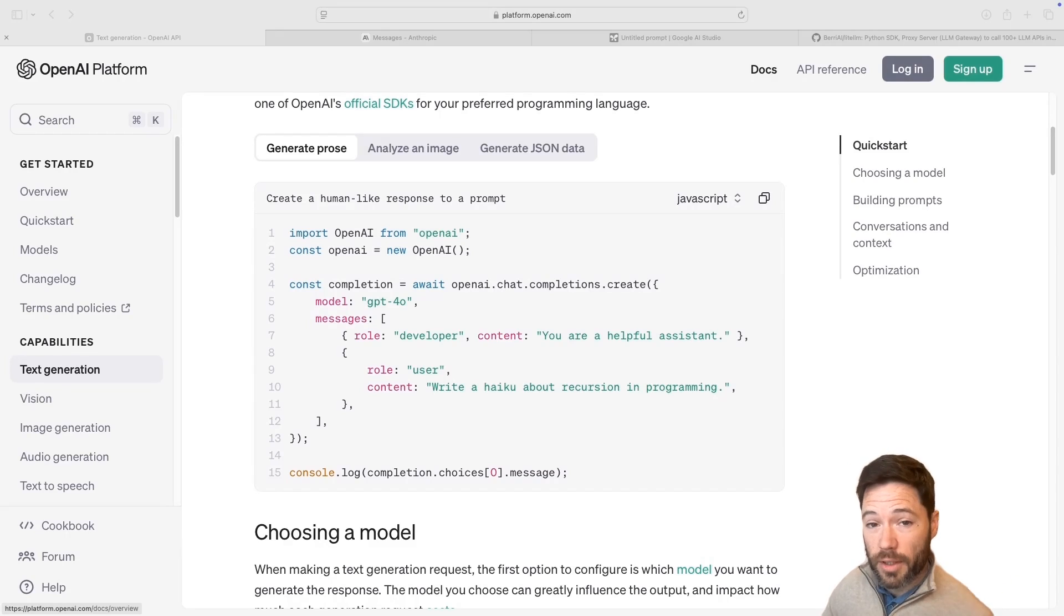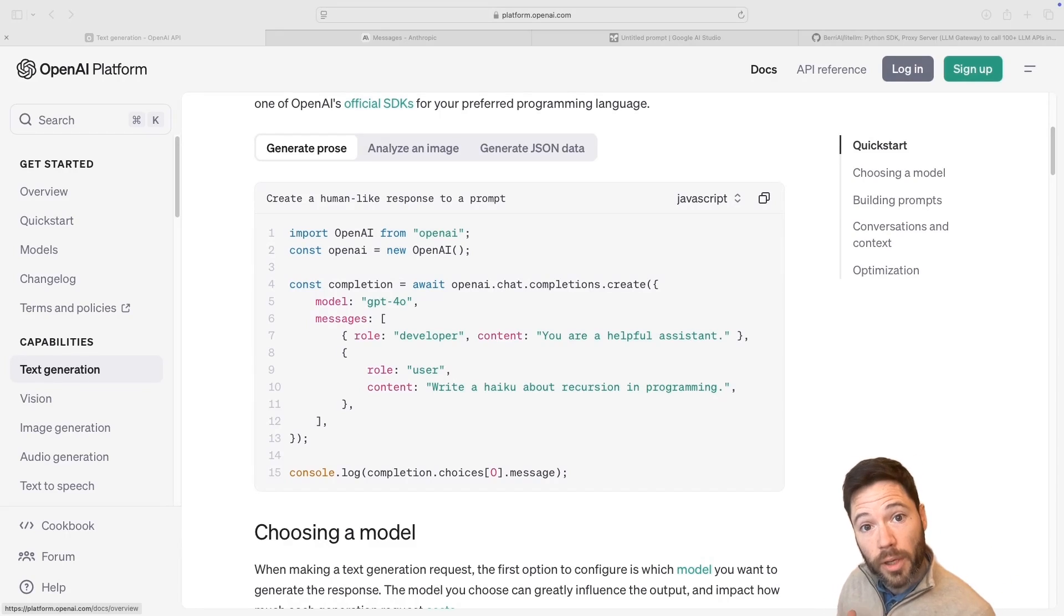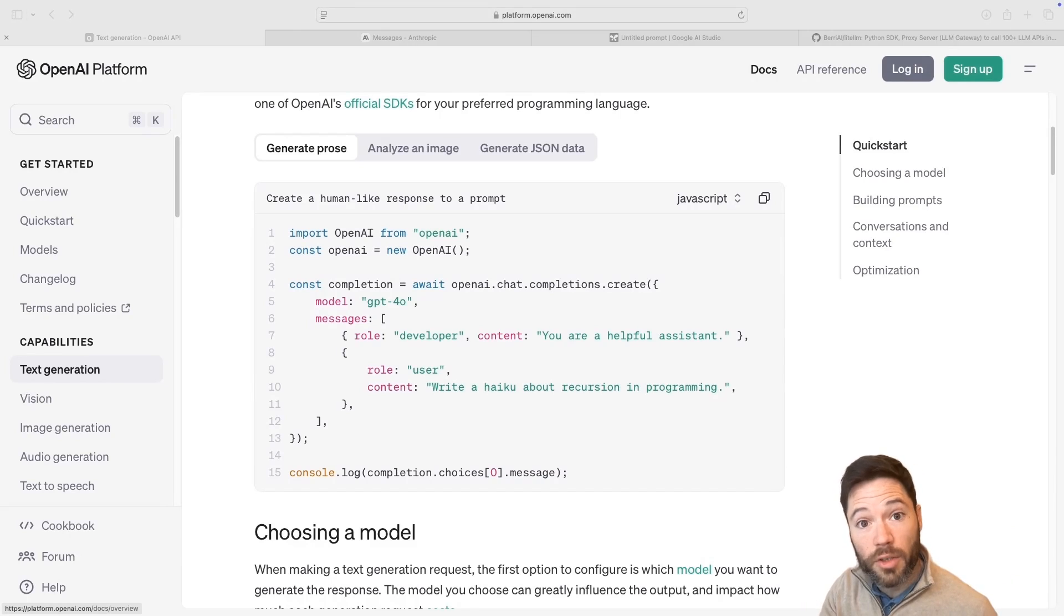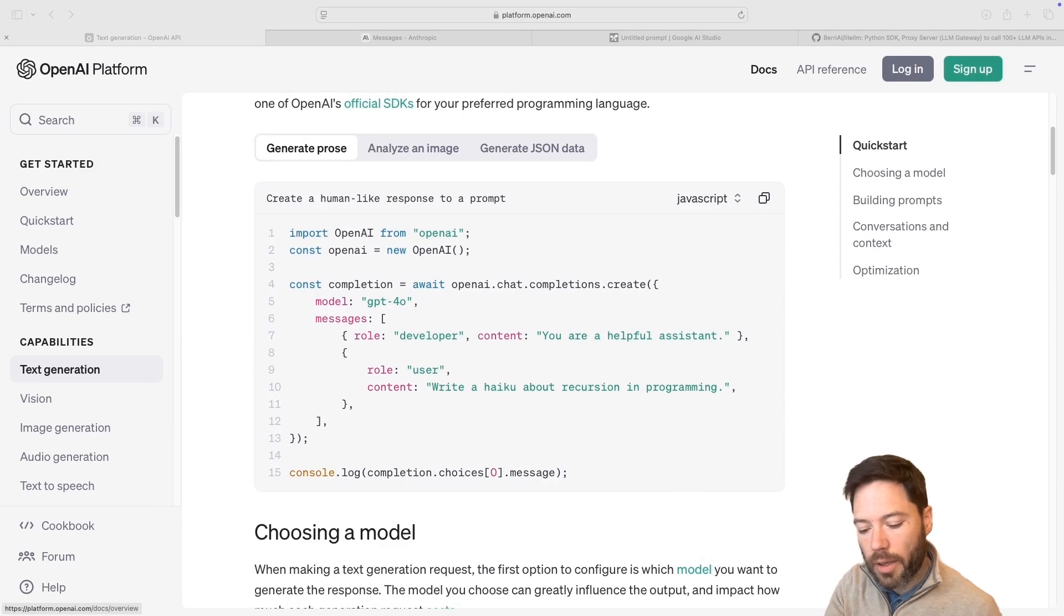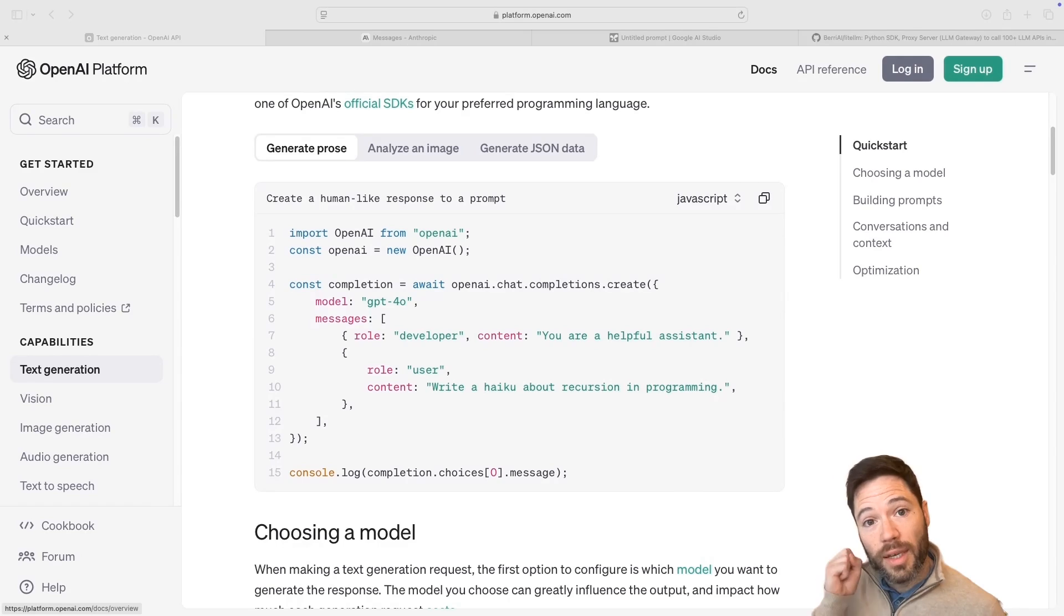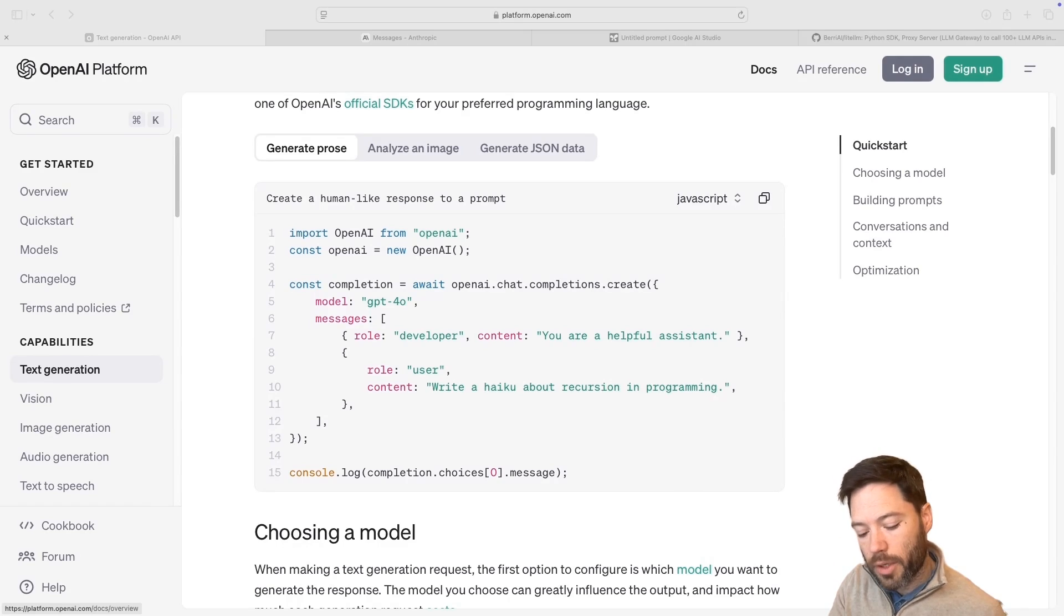If you're building or you've already built an app that uses multiple APIs like OpenAI and Anthropic and Google or some combination of those or basically any API, this video is going to be interesting because it gives you a way to use a single OpenAI style endpoint to hit any model.